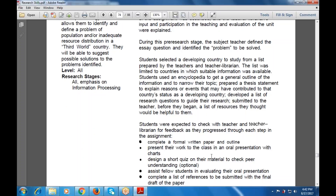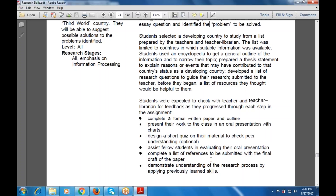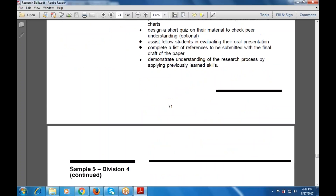Students created a formal written paper outline, presented their work to the class in a model presentation with a chart, and designed a short quiz on their material to check peer understanding — which may be optional. They also assisted fellow students in evaluating their oral presentations and completed a list of references to be submitted with the final draft of the paper. Students must demonstrate understanding of the research process by applying previously learned skills.